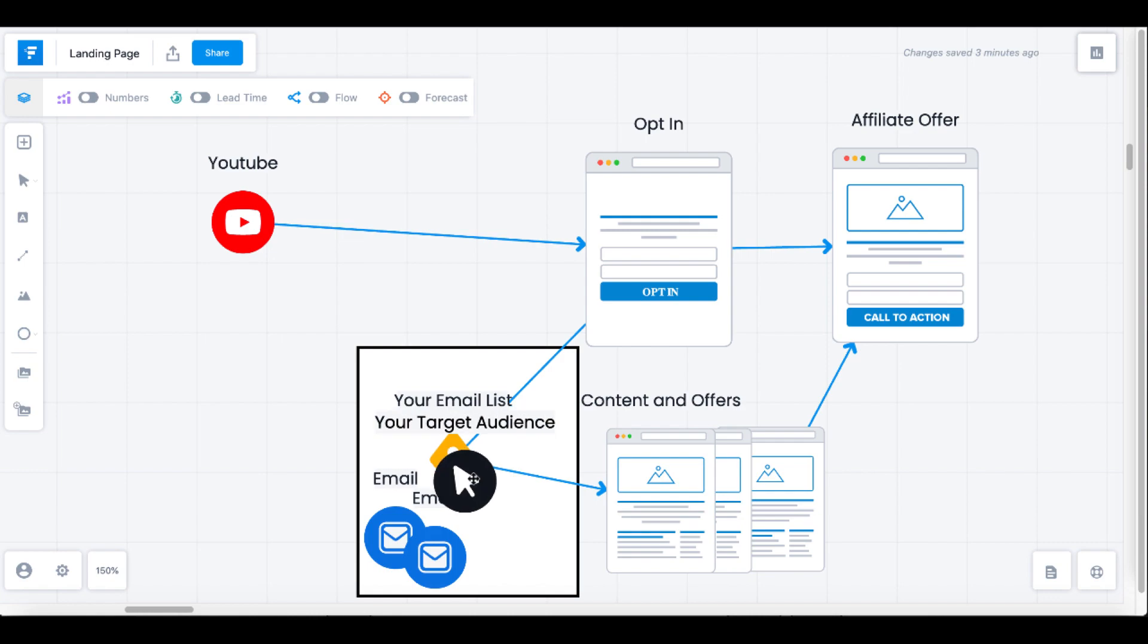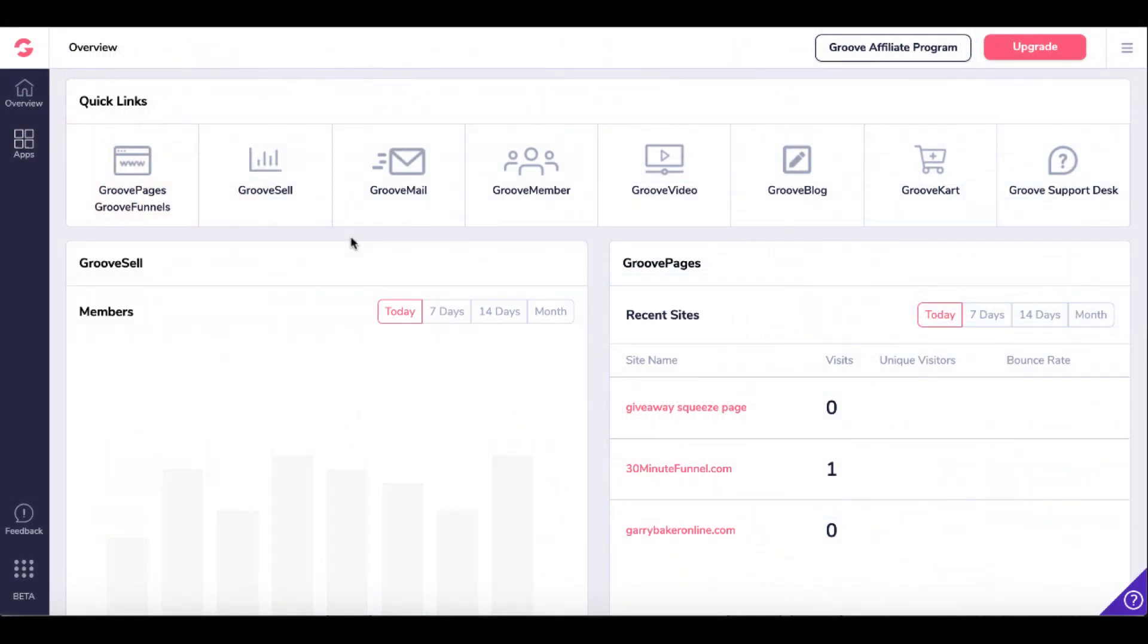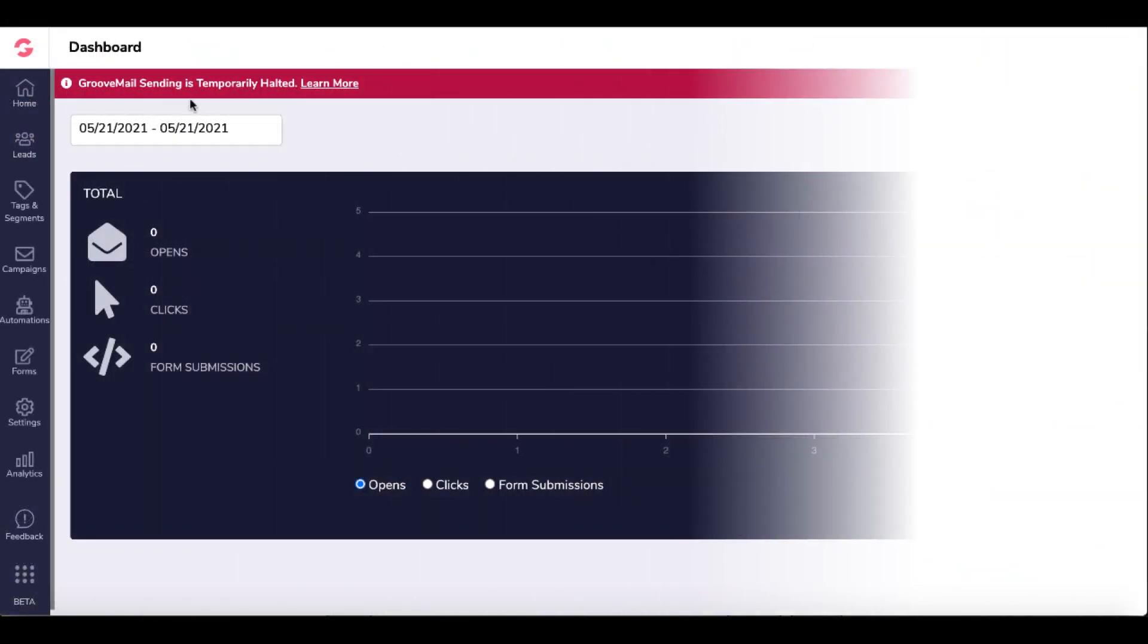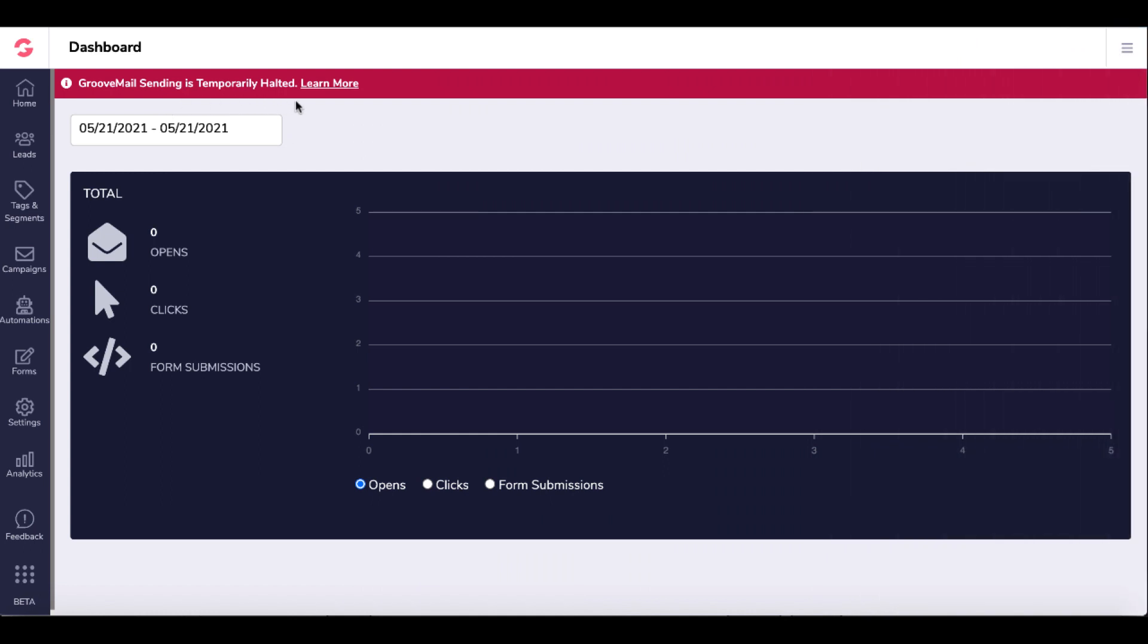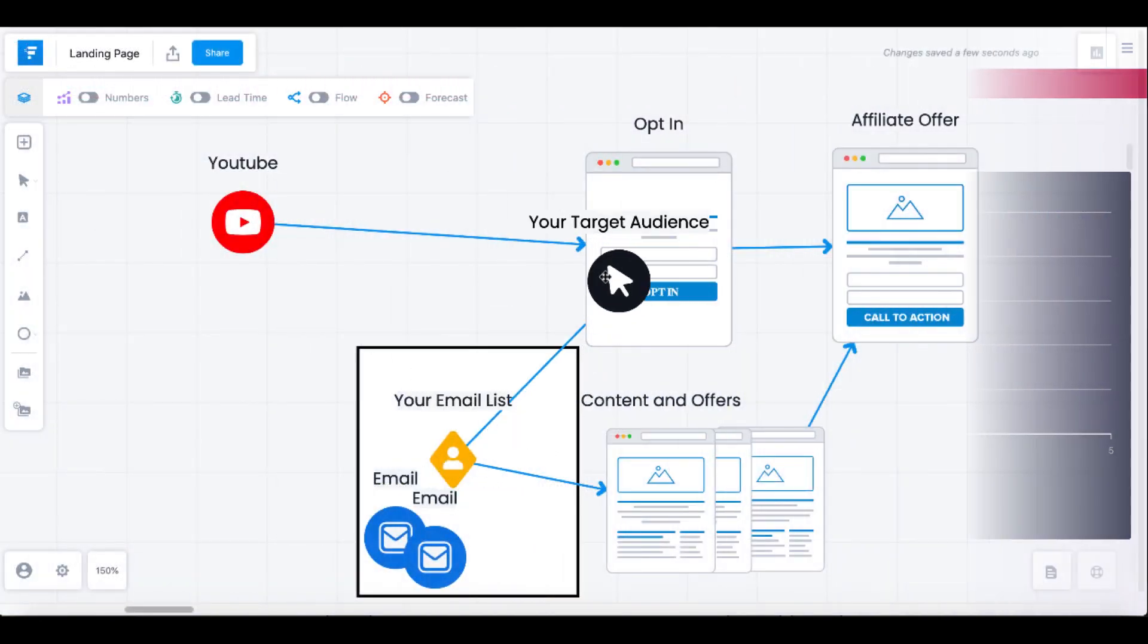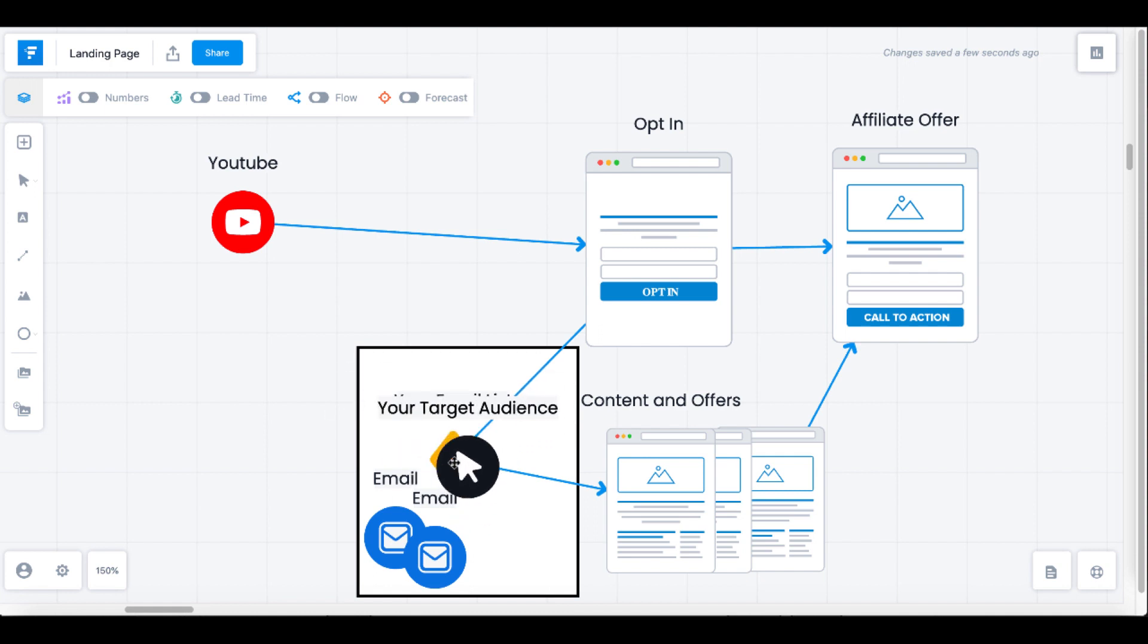You're building this inside of GroovePages. Then you add them to your email list. GrooveFunnels has something called GrooveMail. Inside your dashboard, link in the description to grab your free account, but the problem with GrooveMail is GrooveMail sending is temporarily halted. They had a spam issue with giving away free accounts, so they've halted that to try to correct that issue and then re-release GrooveMail to the free user community at some point.